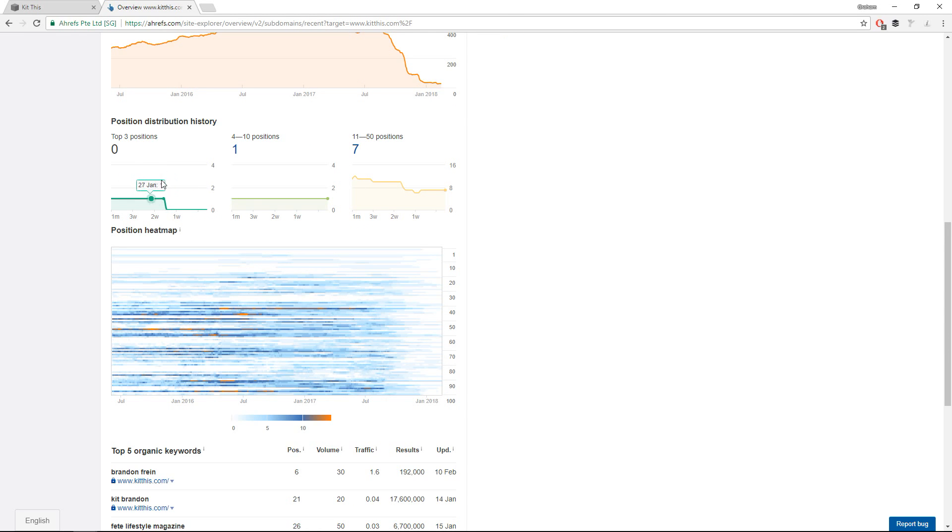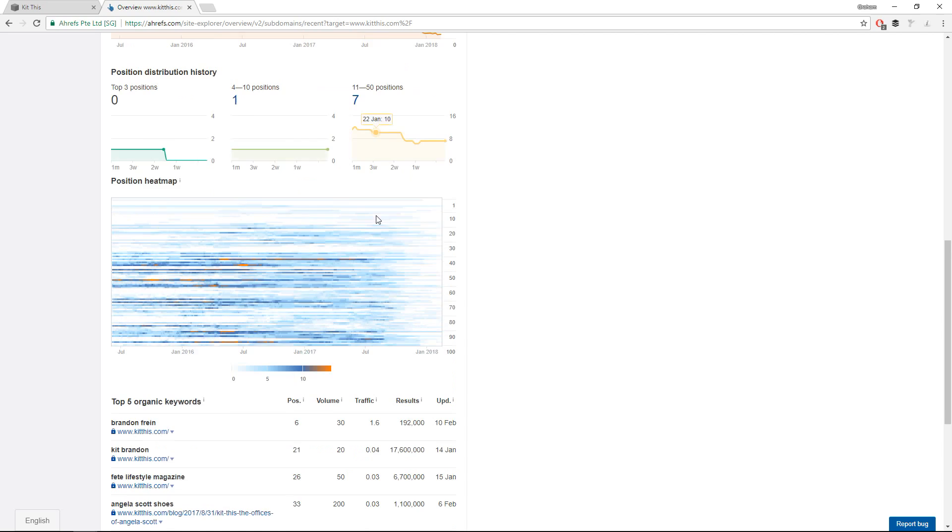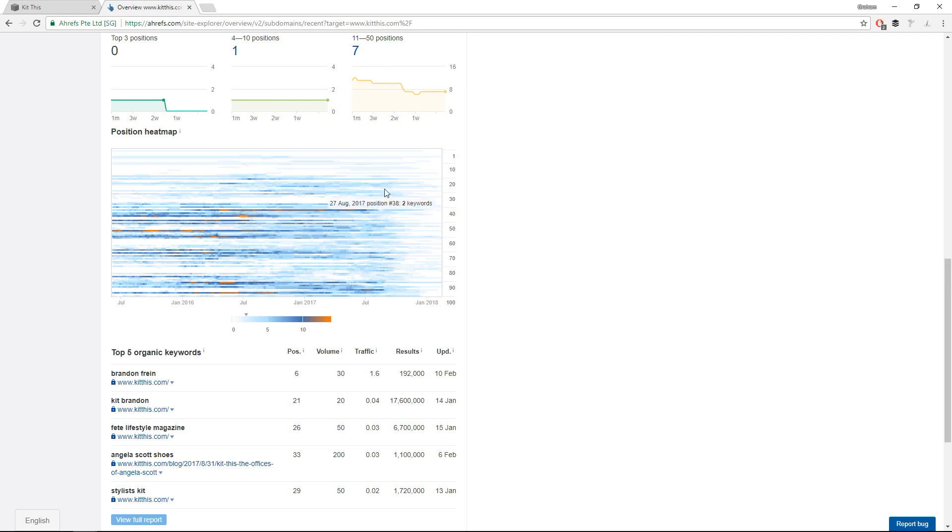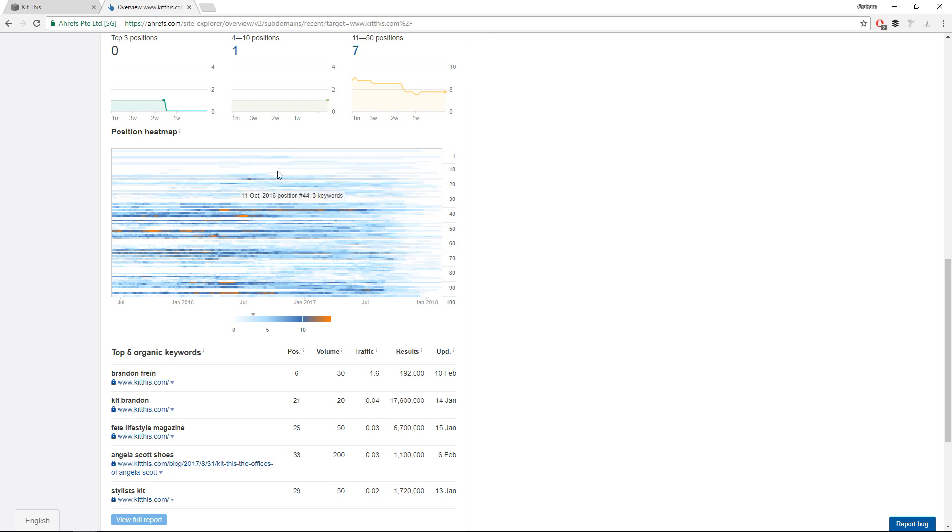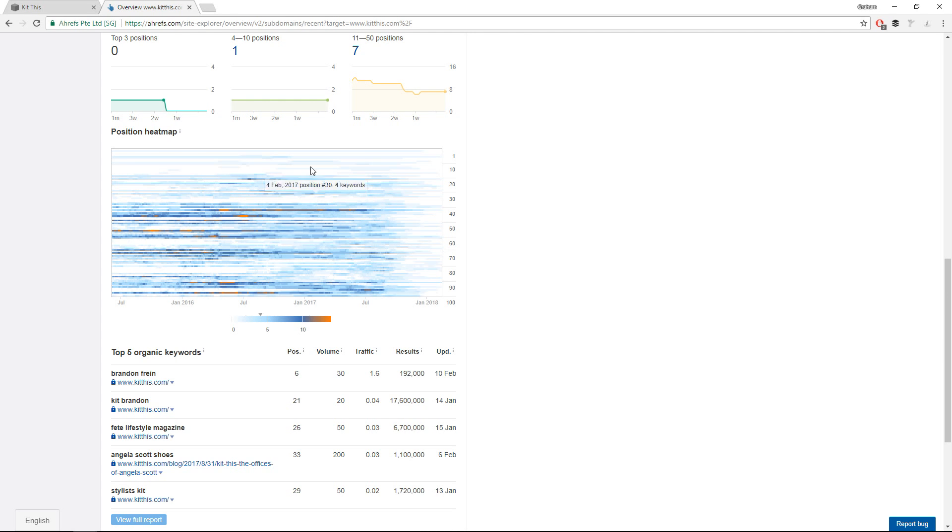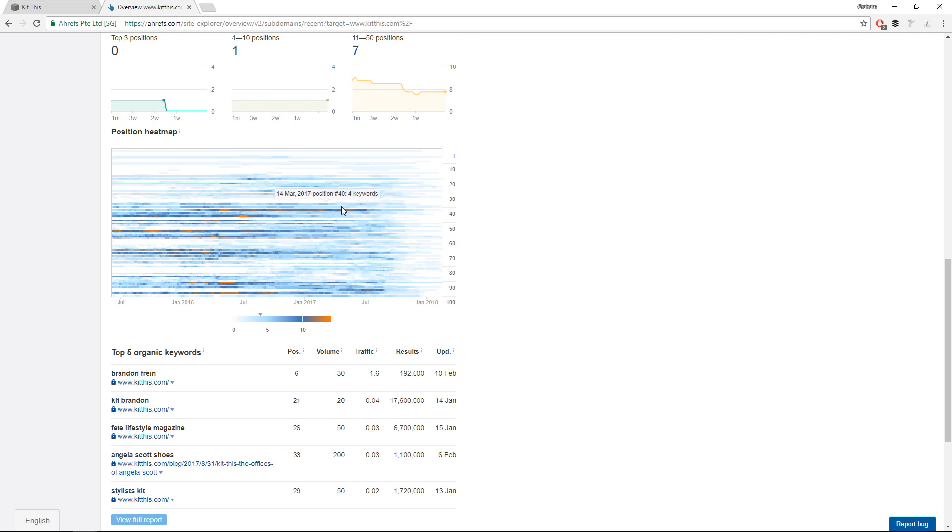And again, you can see here, not in the top three, one in the top 10, you're not getting very much traffic. Further illustrated by this position heat map, the darker colors indicate more keywords in that range. For example, zero in the first position, 11 in the 42nd position, which isn't super helpful.